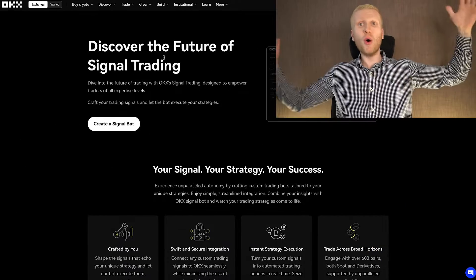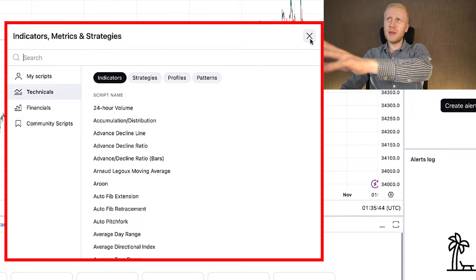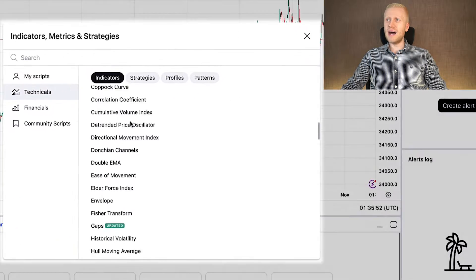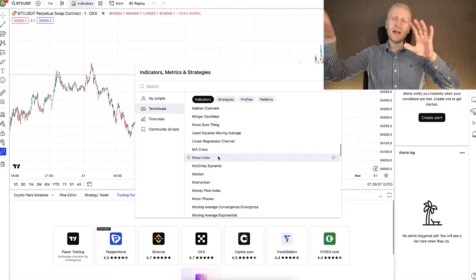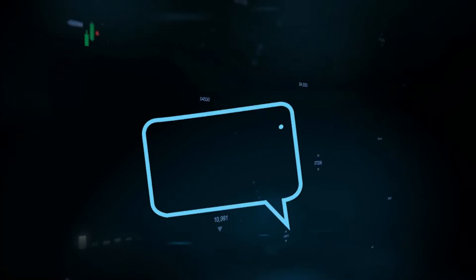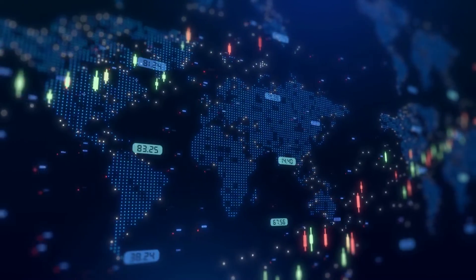You might be wondering what signal trading and the signal bot are all about. In a nutshell, you can connect your bot with your favorite indicator on TradingView. When you come to TradingView and click Indicators, there are hundreds of different indicators and strategies to choose from. You can connect your indicator with your OKX account, specifically with this bot. When your alert is triggered, you can set up this bot to give you signals and also do the trading for you automatically.